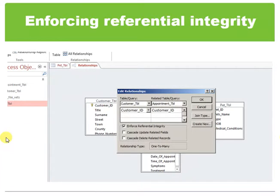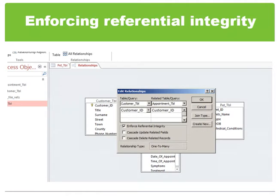You may also want to use something called cascade update related fields or cascade delete related fields. For relationships that enforce referential integrity between tables, this handles the updating of all records in the related table or tables when the record in the primary table is deleted. If you set these options, delete and update operations that would normally be prevented by referential integrity rules are allowed when you delete records or change your primary key — the field whose values uniquely identify each record in the table.